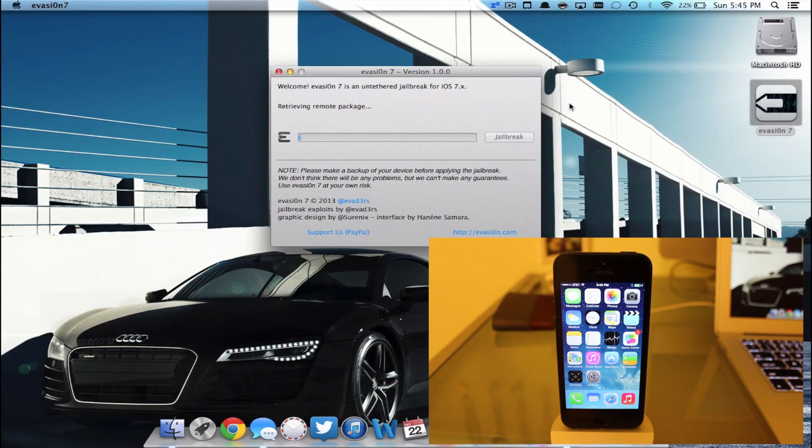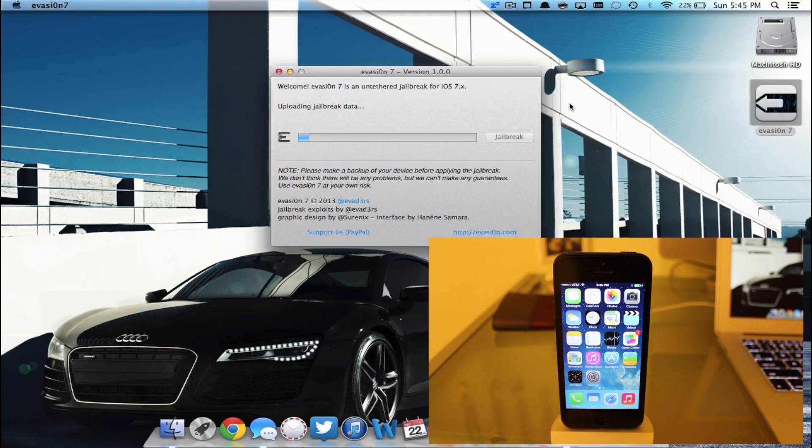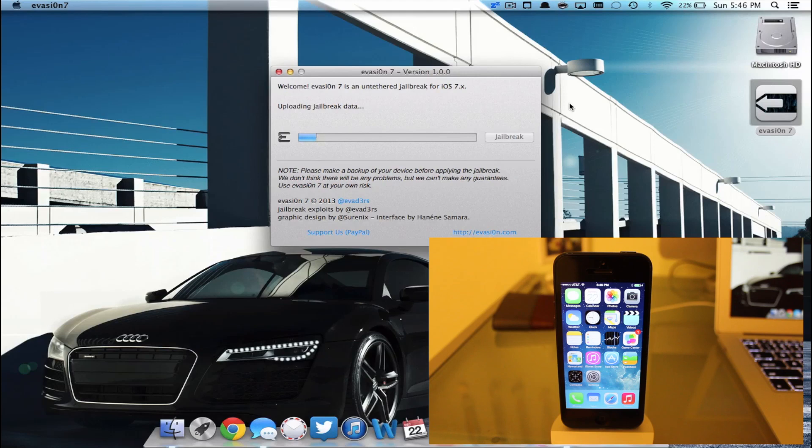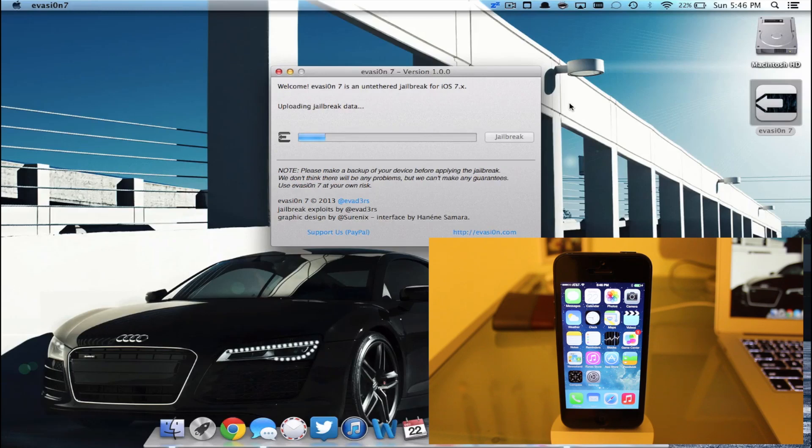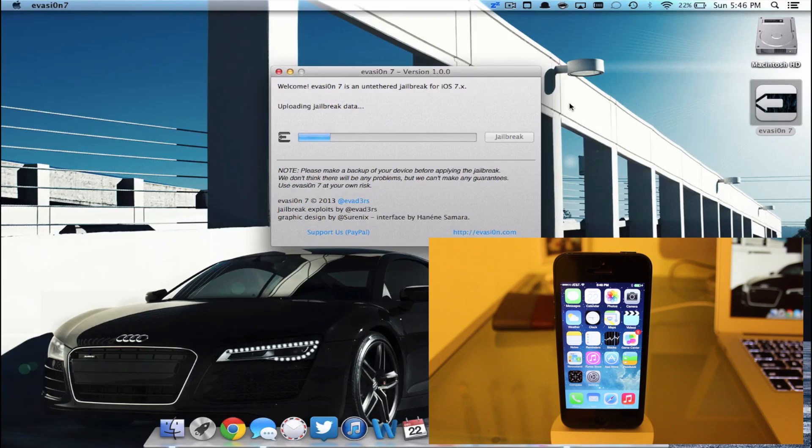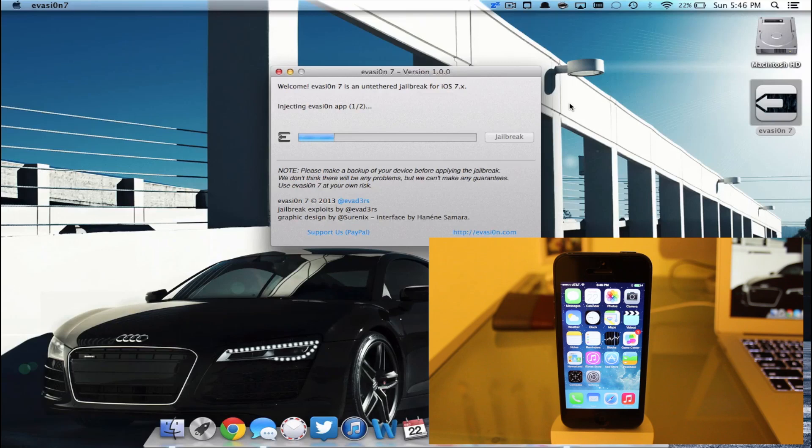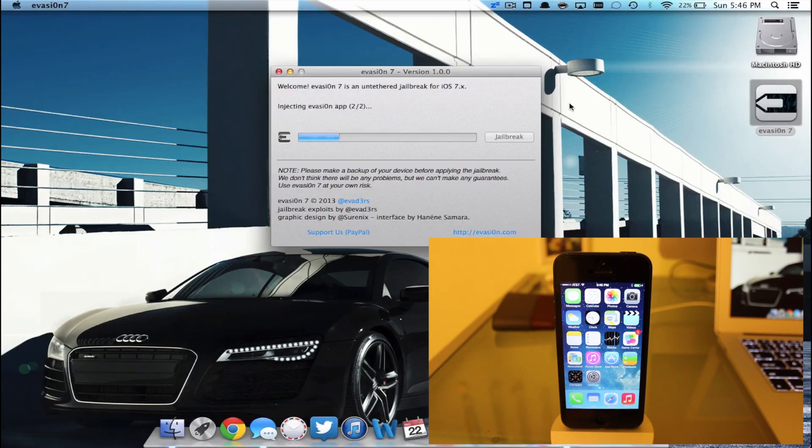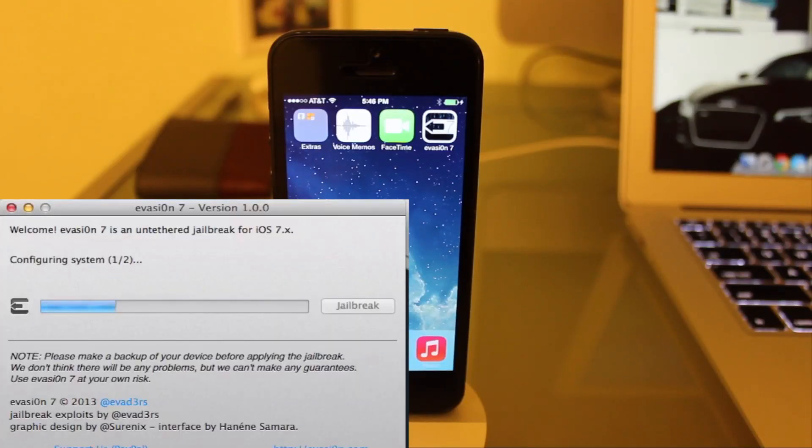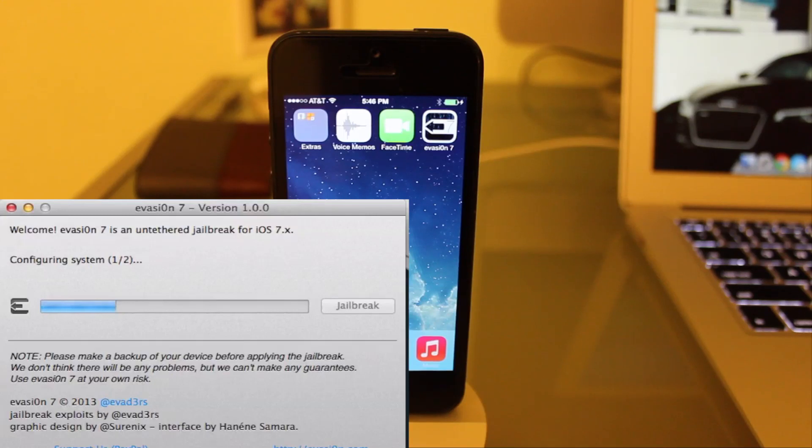It says Retrieving Remote Package, Uploading Jailbreak Data. Injecting Evasion App, 1 out of 2. Configuring System, 1 out of 2.